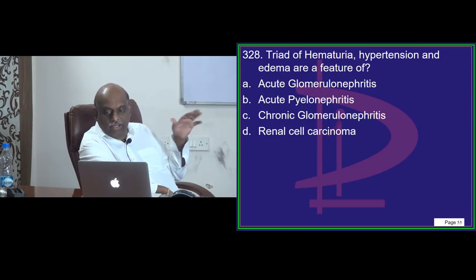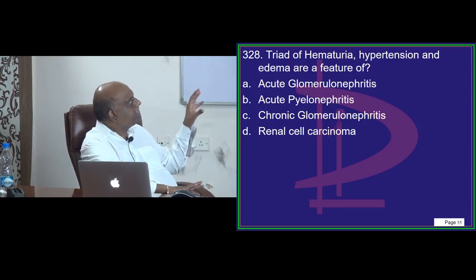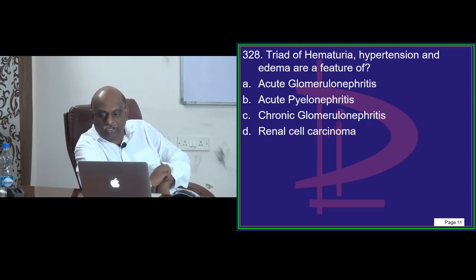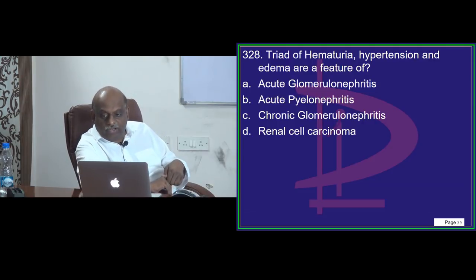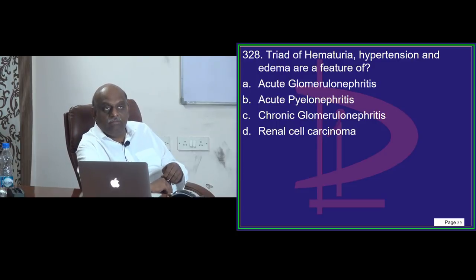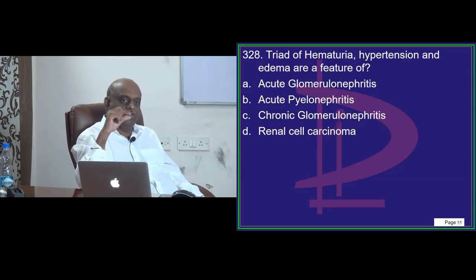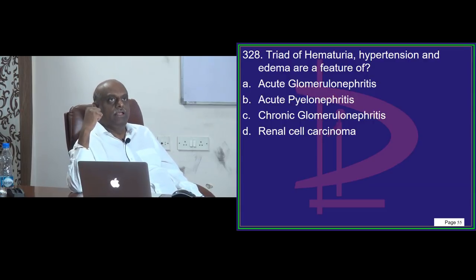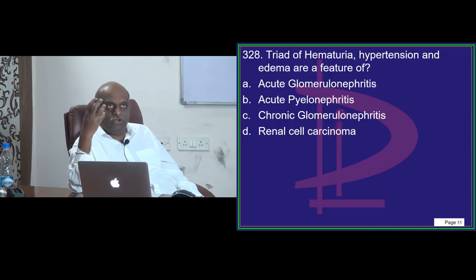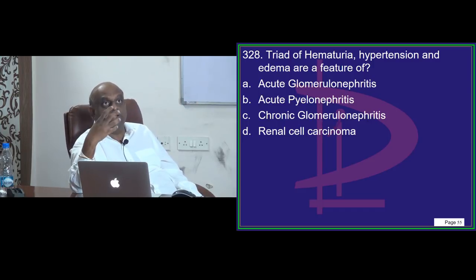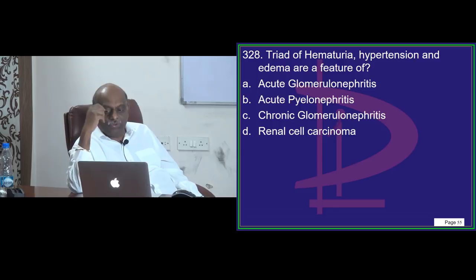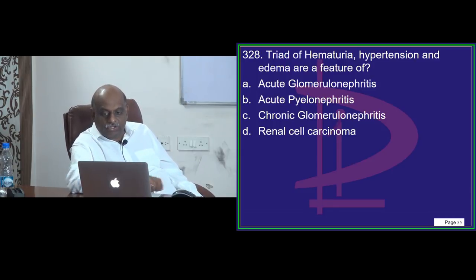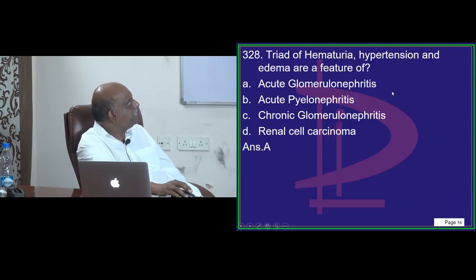Hematuria, hypertension, and edema — where do you see this combination? Question 328. Most of you are saying glomerulonephritis — absolutely right. Now, dear all, your brothers, sisters, and cousins preparing for the MBBS entrance exam — please go through the Premedico channel. We have come up with a mobile app called Premedico, just like Umedico, for live broadcasted lectures for MBBS entrance preparation in physics, chemistry, and biology.